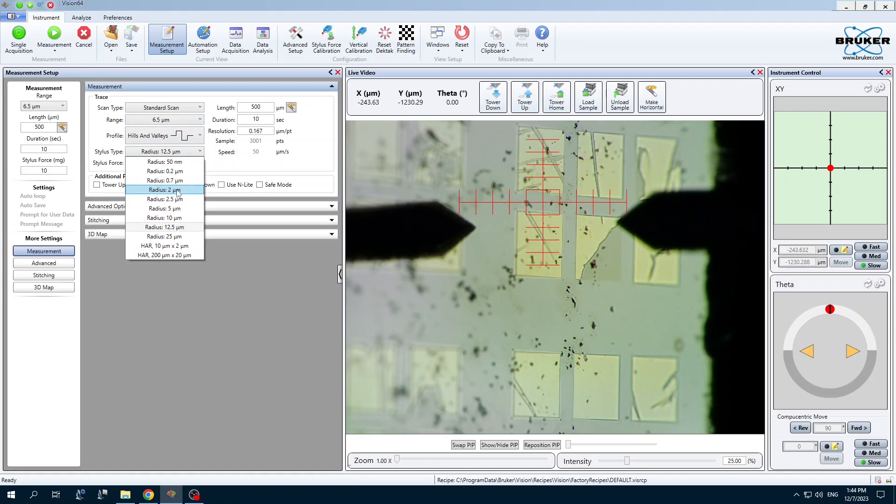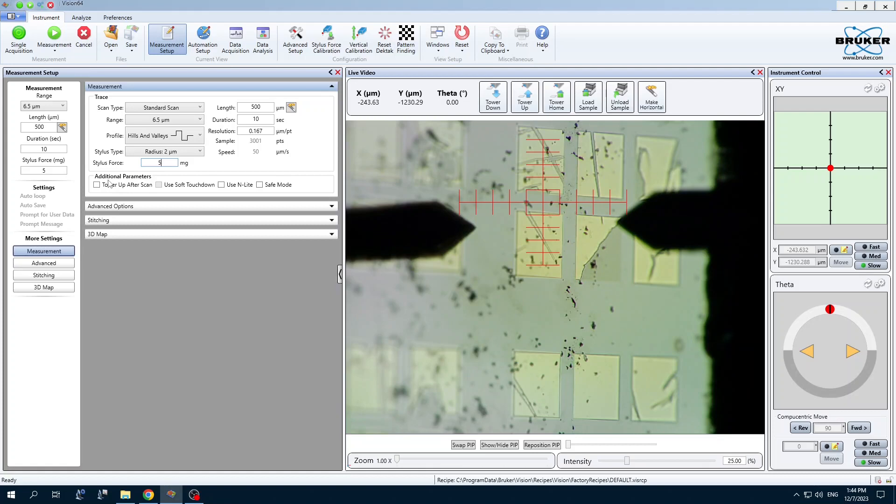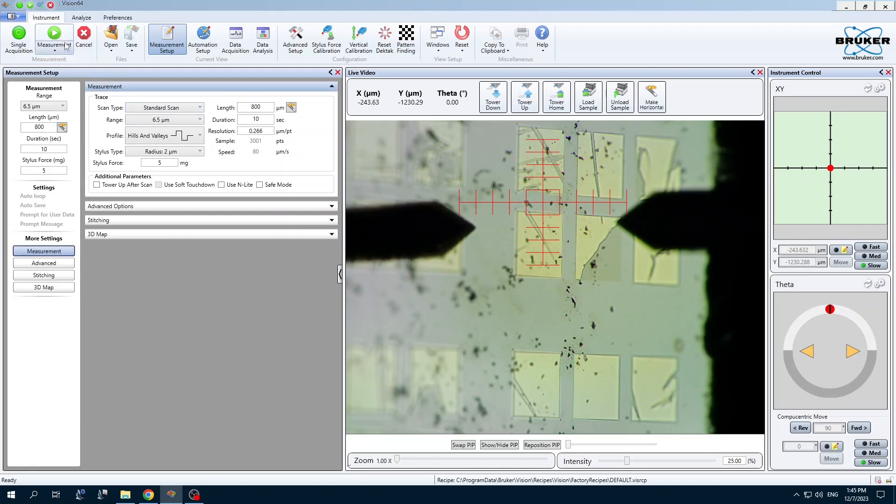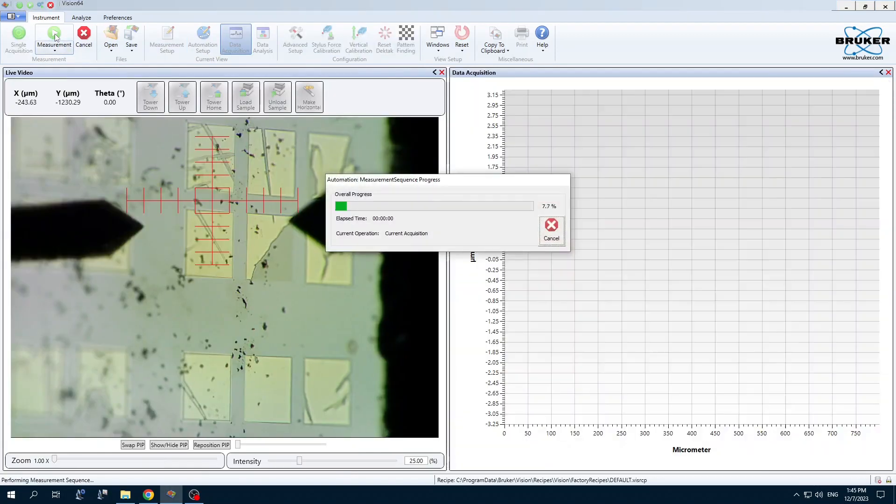We only have a two micrometer radius stylus installed. For stiff samples, five milligrams is plenty of force. Let's say I want to travel 800 microns. Okay, should be good to go. One quick measurement.